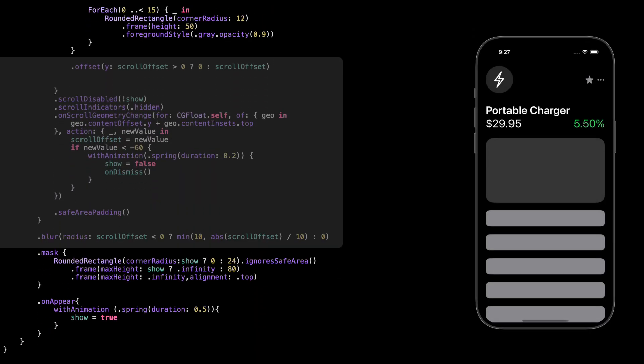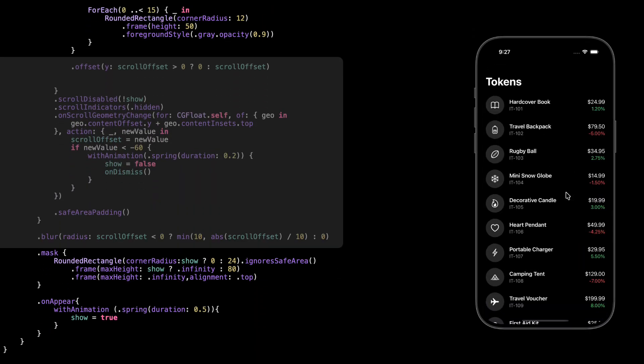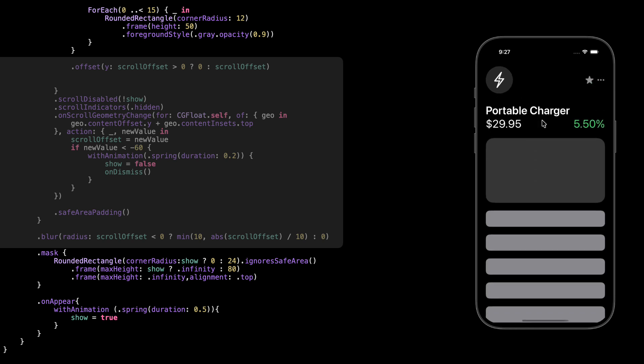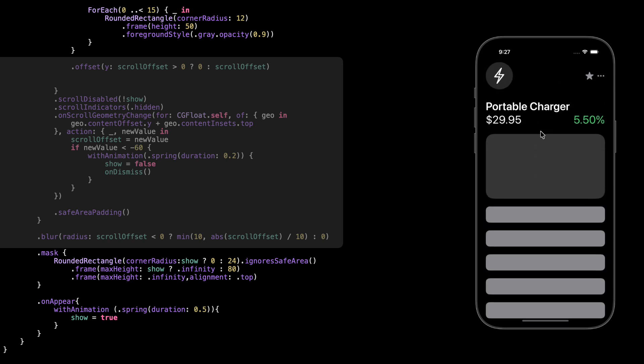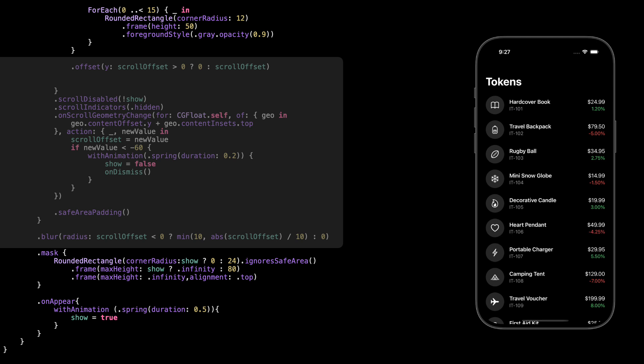Right now, we're tracking the scroll direction of the view. If the user scrolls down, we allow it. But if they scroll up, we stop the scroll using offset, and if they pull up more than 60 points, we dismiss the view with animation. And to make the interaction feel smoother, we add a bit of blur. So the more you pull up, the more it blurs up to a max of 10. It's a subtle touch, but it adds to the feel.